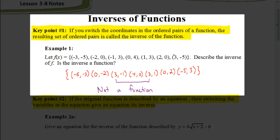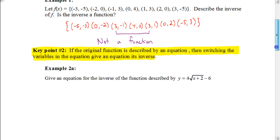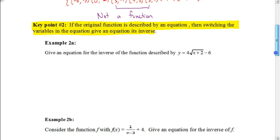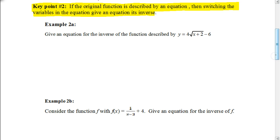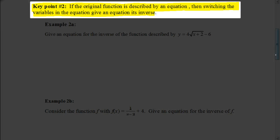So the first key point is to find the inverse of a set of points — we switch the x and y's, and that will give us the inverse for those coordinates. We can also find the inverse for an actual equation. That's what this next key point says: if the original function is described by an equation, then switching the x and the y in the equation gives an equation for its inverse.